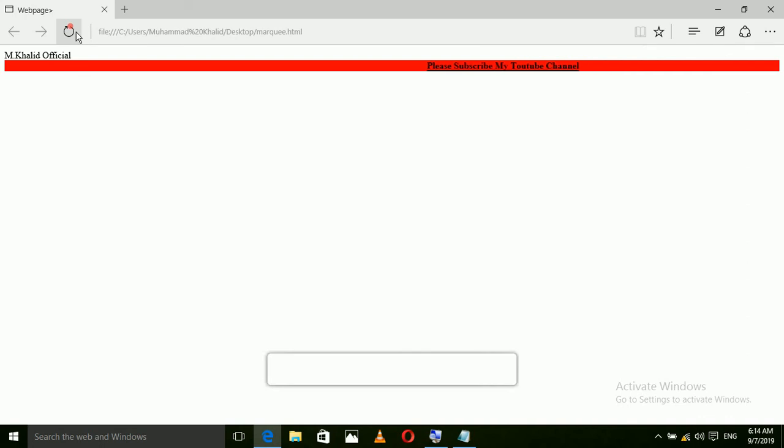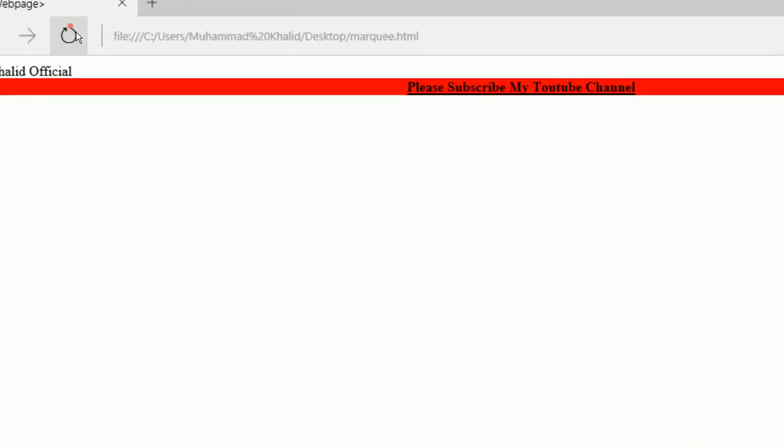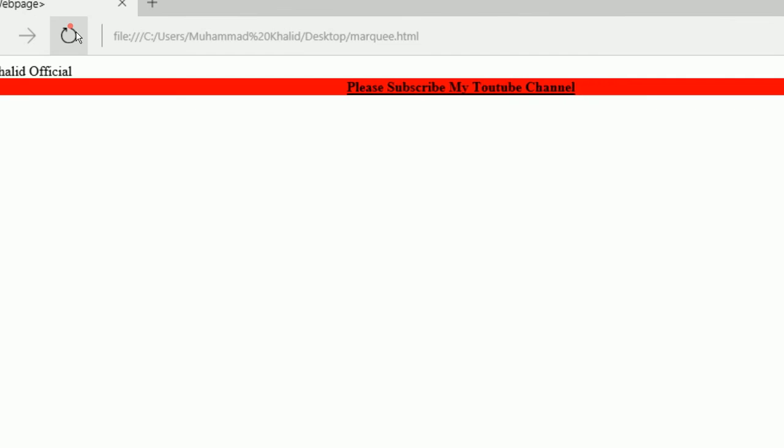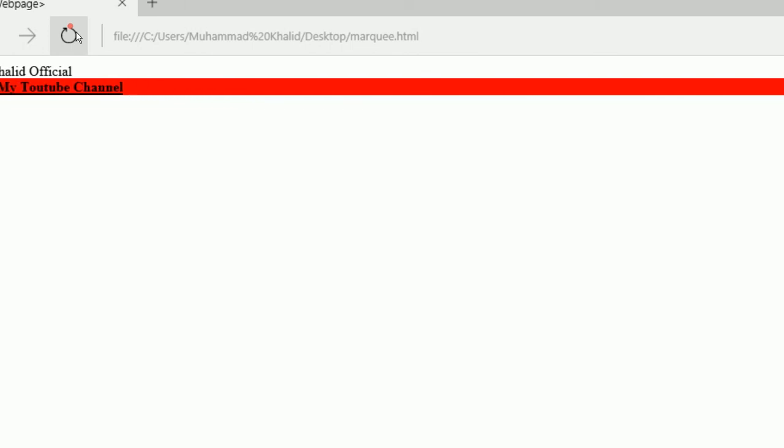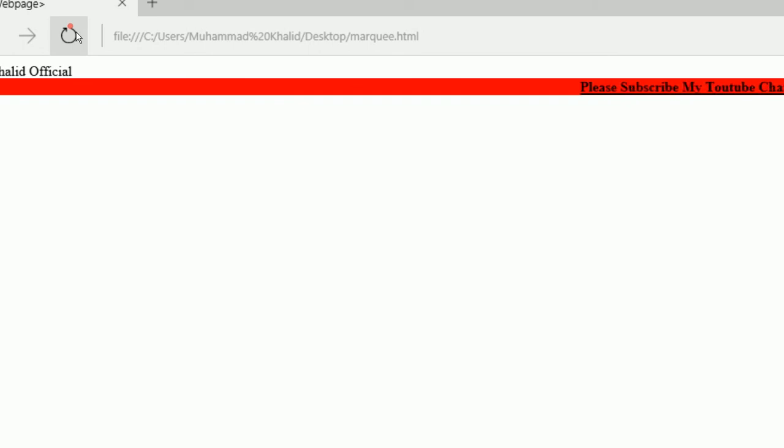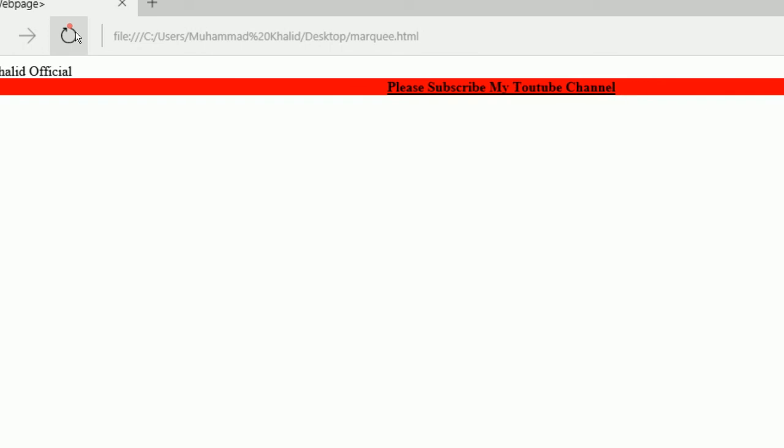If you like and if you understand that my this lecture is for you is very good and this lecture help you in making the webpage, please subscribe my YouTube channel. Thanks.